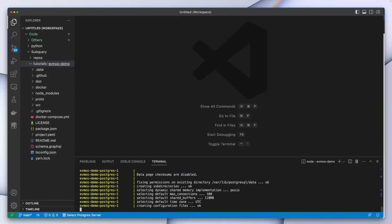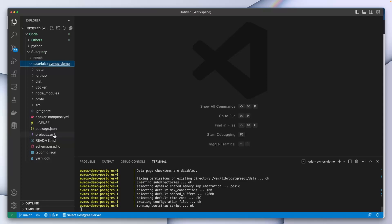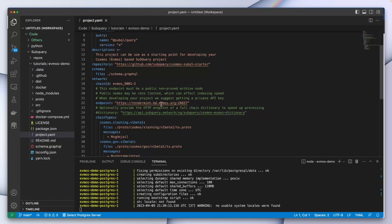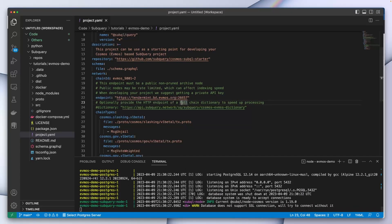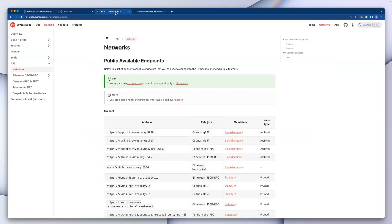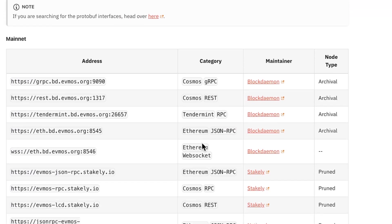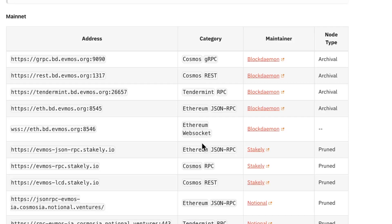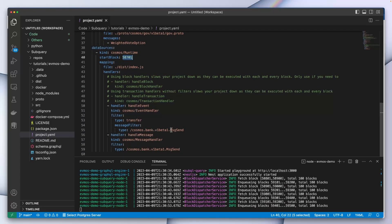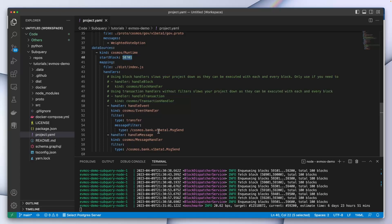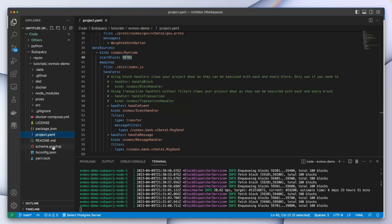With this up and running, let's first take a look at our manifest file. Here you can see we're hitting the evmos endpoint on port 26657. Other endpoints can be found in the evmos documentation page — there are quite a few public available endpoints to choose from. Scrolling down, you can see we are starting at block 58,000 and we are filtering on the cosmos.bank.v1beta1.MsgSend message type within a cosmos message.